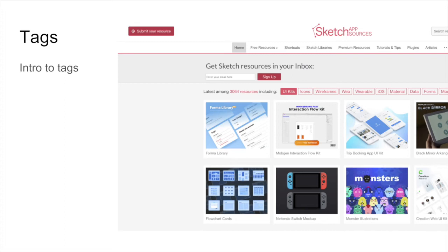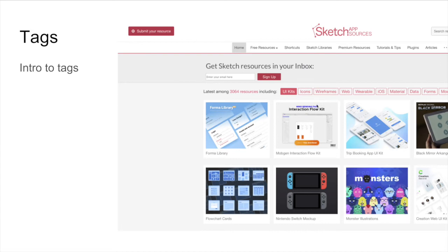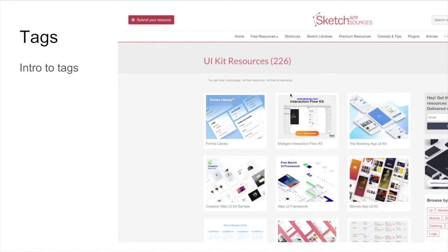Here's an example I found off of Sketch App sources where at the top they group all of their resources and then they put tags at the top right here, what might be for iOS or what is for wireframes. And then here, if someone were to click on UI kits, you can see all of the UI kit resources here. They have 226. And then you can further narrow that down to something more specific.